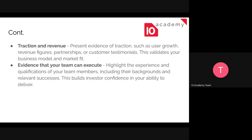Traction and revenue — you need to include evidence of traction such as user growth, revenue figures, partnerships, or customer testimonials. This validates your business model and market fit, so you need to include your financial status and financial planning. You also need to include evidence that your team can execute. You should convince the investor by highlighting the experience and qualifications of your team members, including their background and relevant successes.